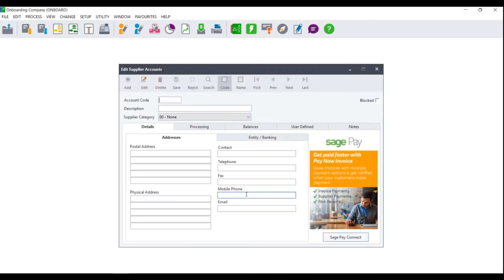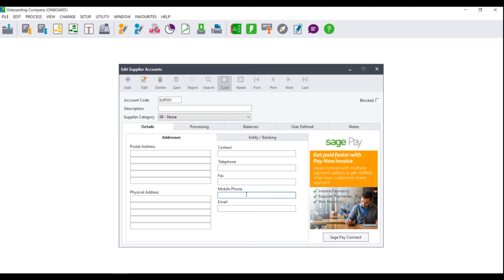The Edit Supplier Account screen will display asking you to enter an account code and description. The account code can be alpha, numeric, or alphanumeric. This means it can contain letters, numbers, or letters and numbers. Please do not enter any special characters like hash, exclamation, or at. The account code can also only be a maximum of six characters.